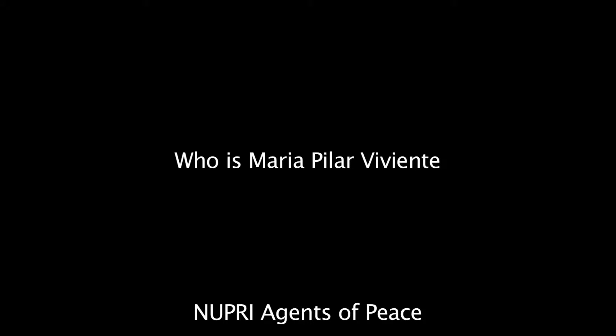My name is Maria Pilar Viviente. I'm from Spain where I'm living. I grew up in Paris.